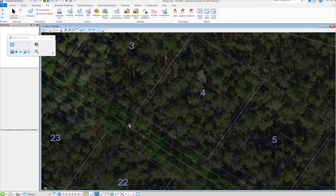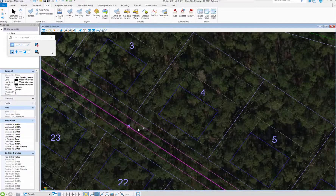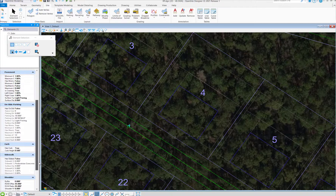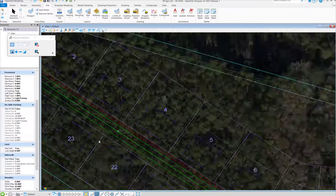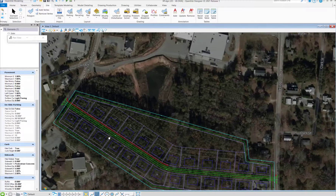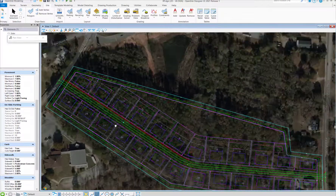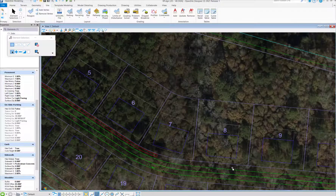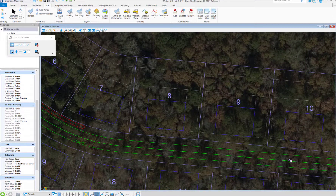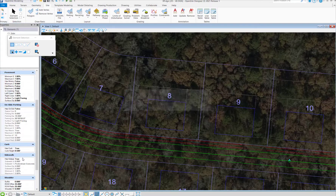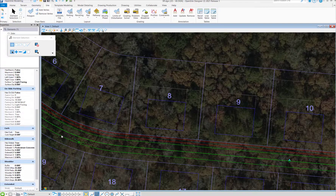One nice thing as well is we can control these roadways by segments and we can even add a sidewalk to one side if we like. I'll select this segment, add a sidewalk, and then I'll do the same for the next segment. As you can see, there's a lot of properties to get in and explore, but now our neighborhood is starting to come together.